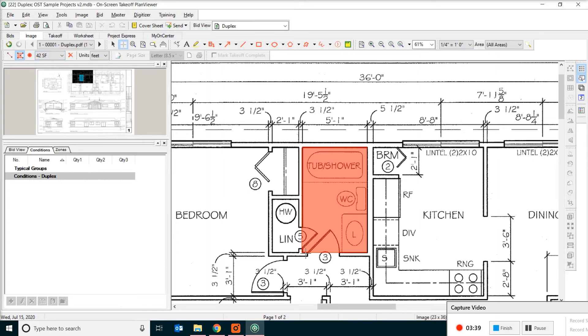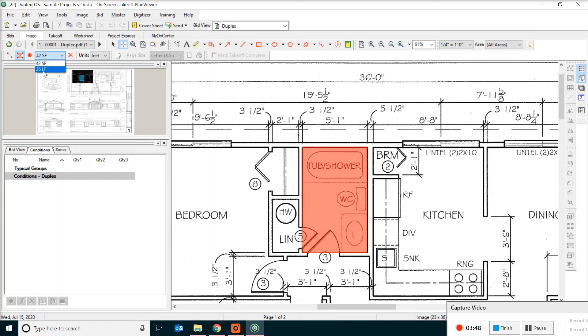If you want to know the linear footage of the building perimeter, all you have to do is just click on the measurement. And it has a drop down box, and it says 26 linear foot.